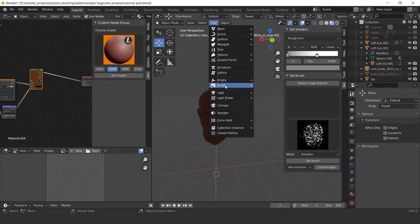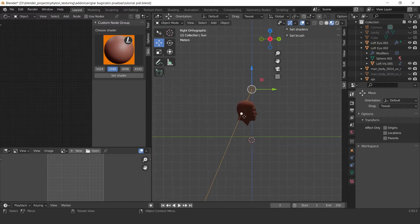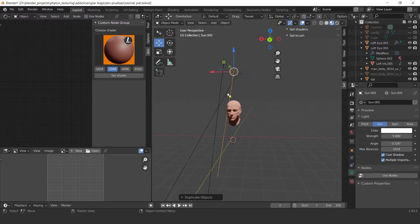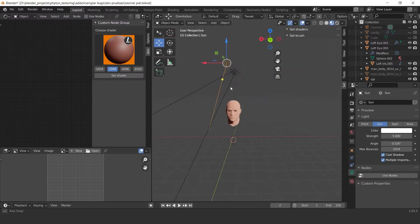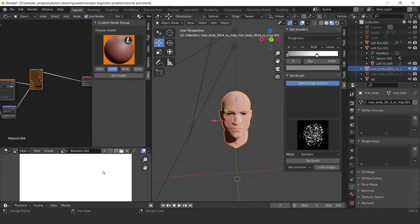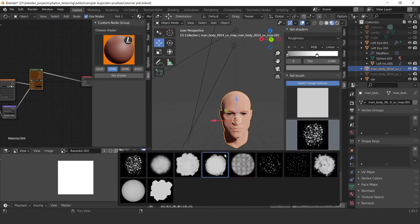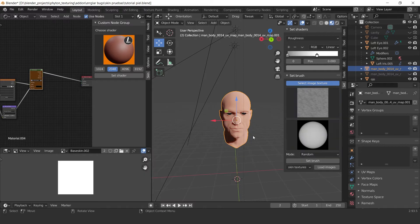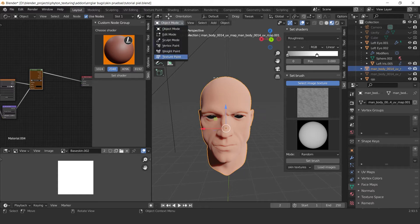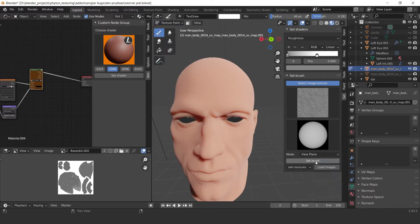Then let's add some nice lights. In this node group we can paint the normal map. So let's paint.